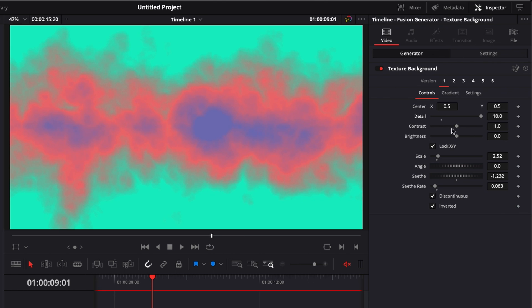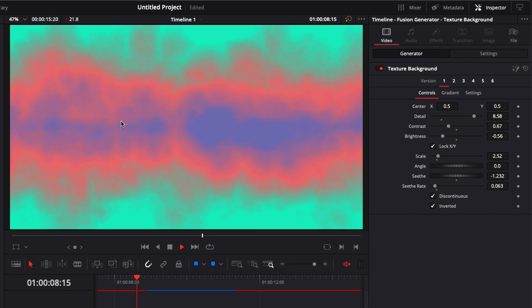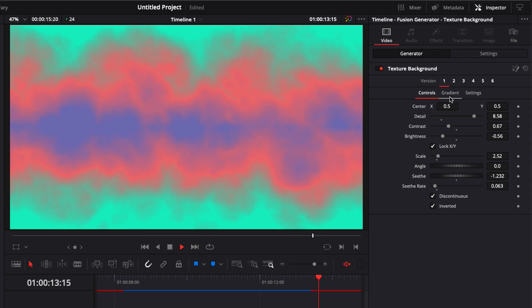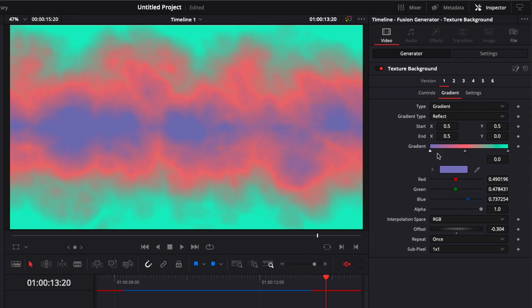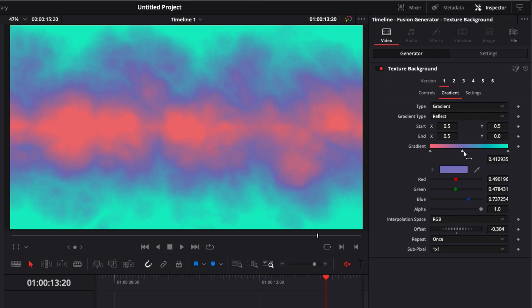Now we're going to bring everything down — the detail down a little bit, the contrast down, and the brightness down as well. I'm pretty happy with the layout but not so happy with the order of the colors. I'm going to change that by going back to the gradient and swapping the pink and the purple — putting the purple in the middle and the pink at the other extremity. Having the purple there is going to look nice and create a better transition between the blue turquoise, the purple, and then the green. I'm pretty happy with the result.